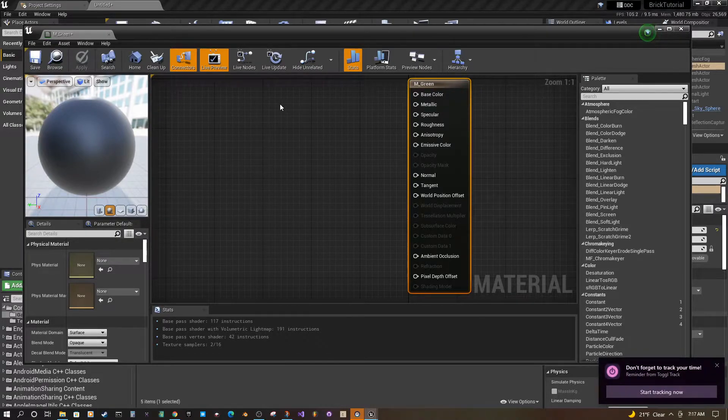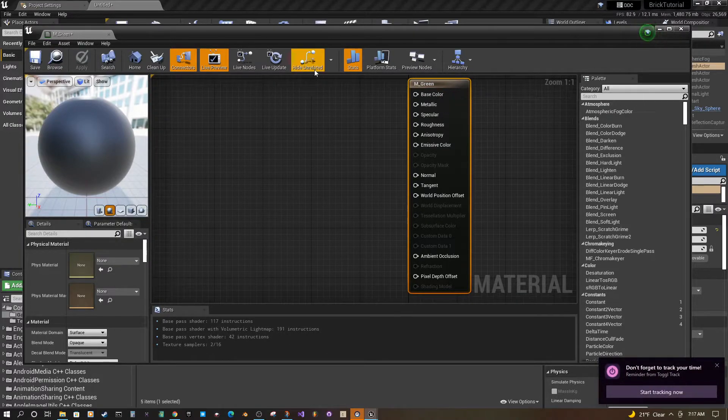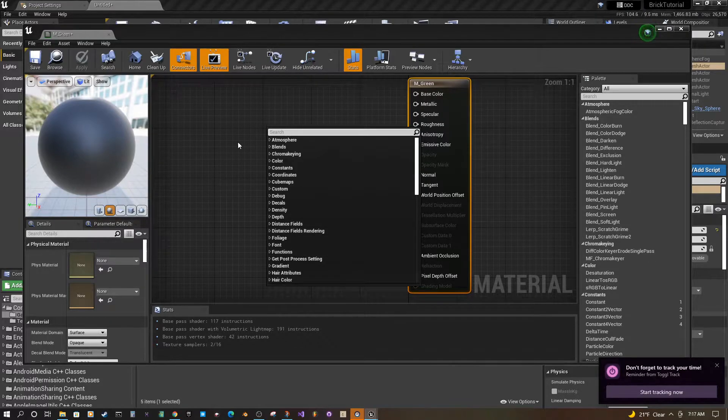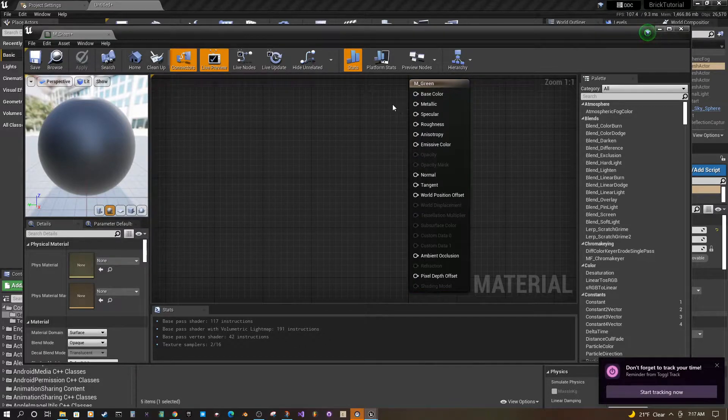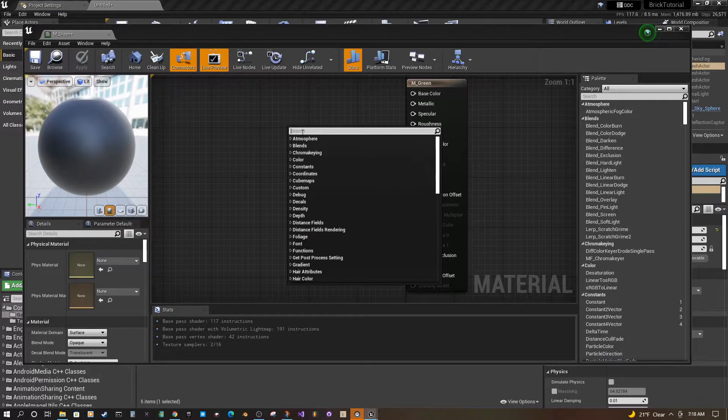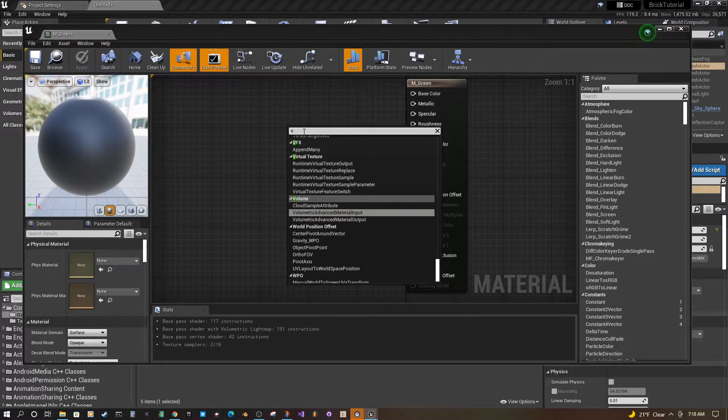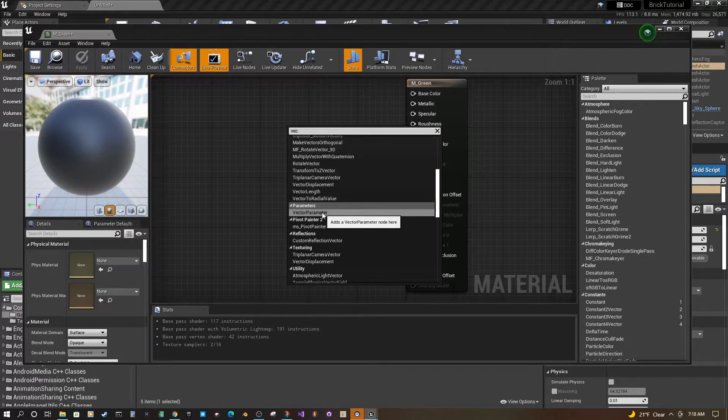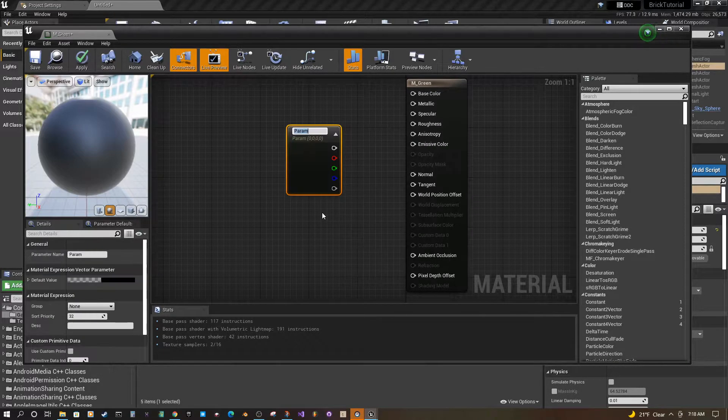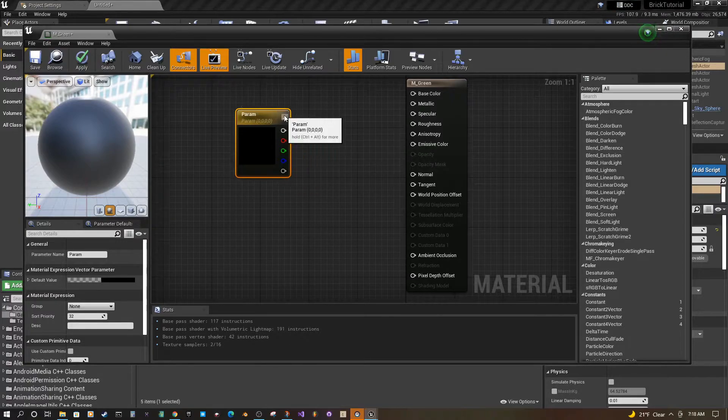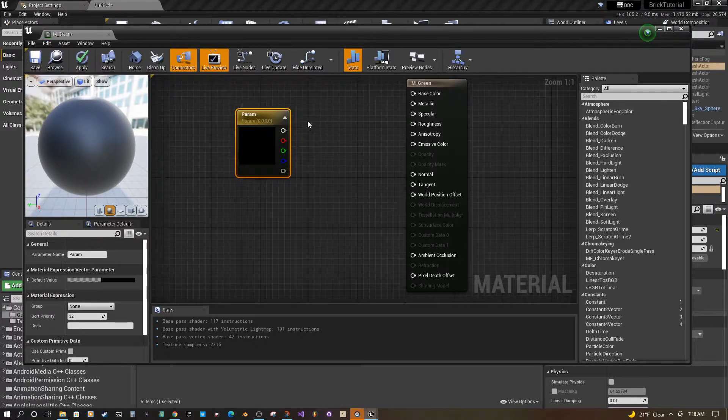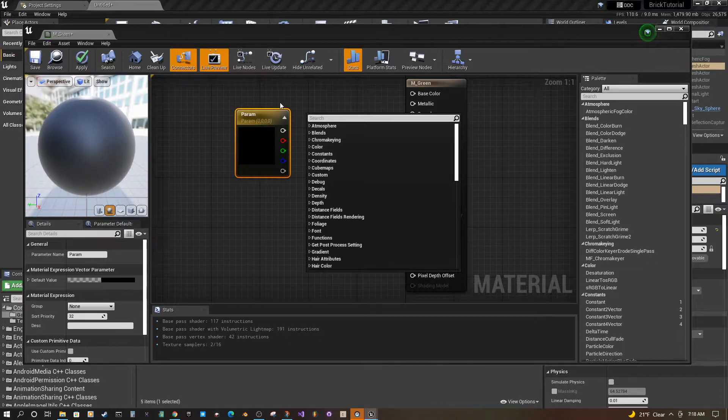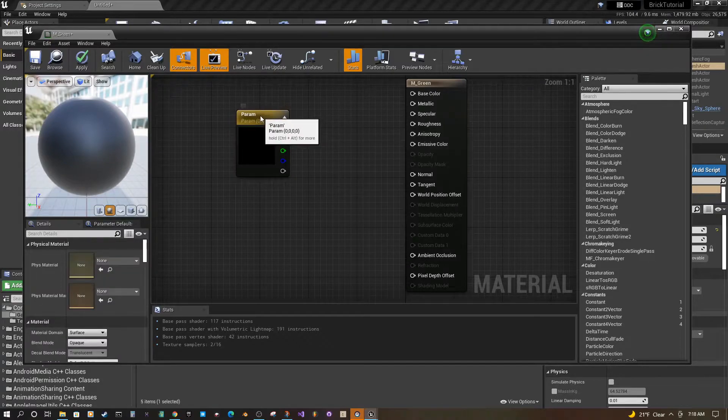So two ways to do this. You can right click and try to find everything in here. But you can also do a vector parameter. Alright, so that was just right click search for vector parameter.